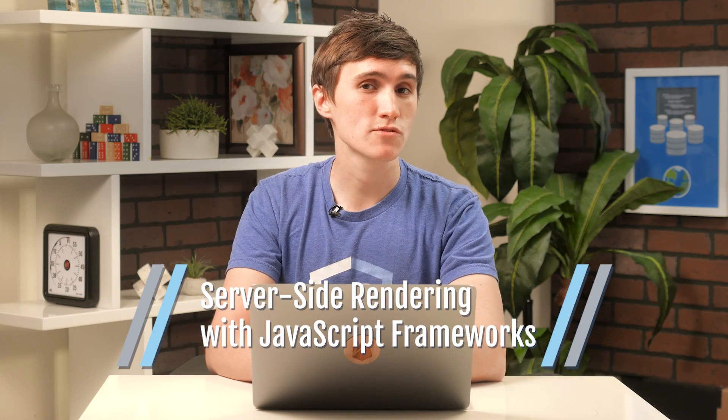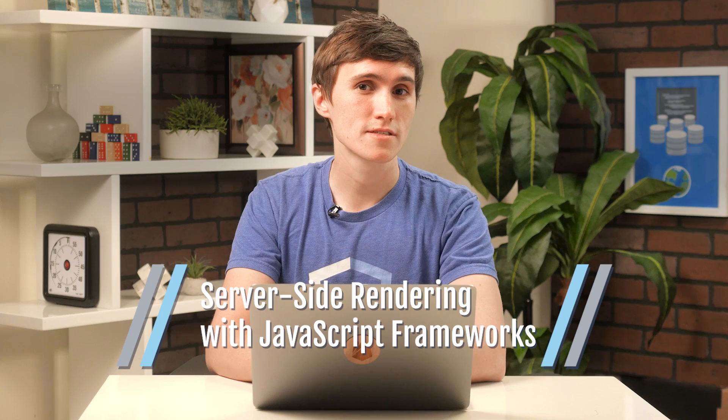Hey, everyone. David here, and welcome to the very first video in the server-side rendering with JavaScript framework series.